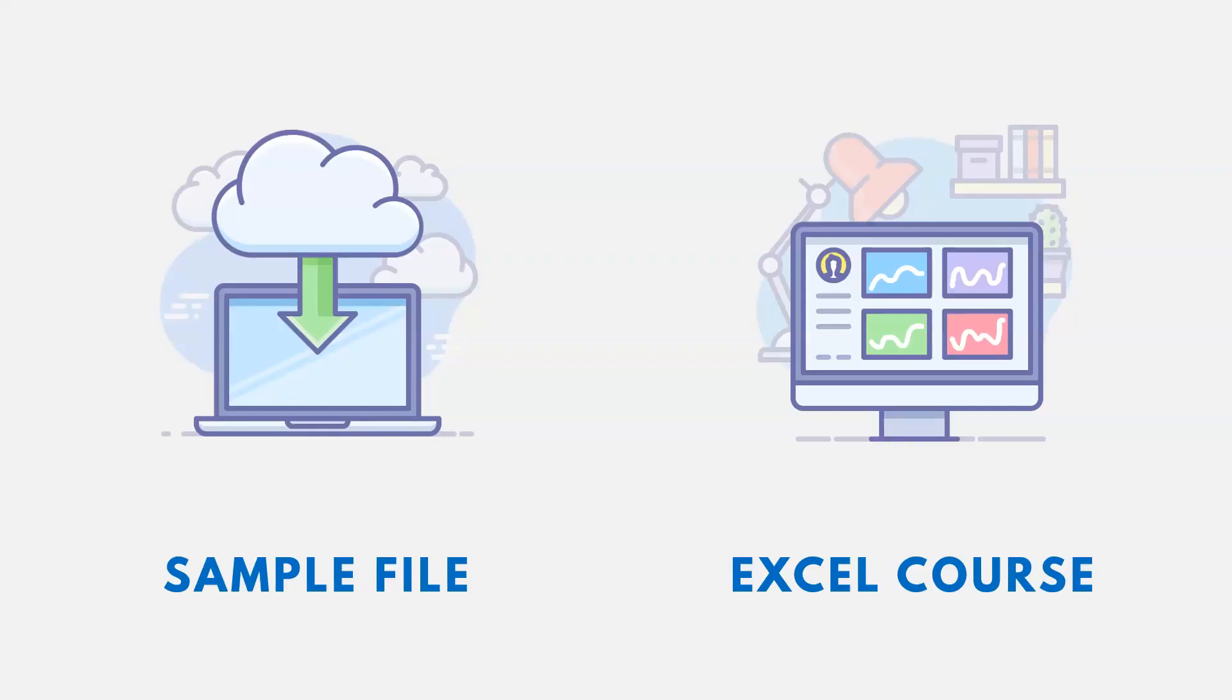Thanks for watching. If you want the link to the sample file used in this video, it's down in the description, as well as a link to an Excel course, if you're interested.